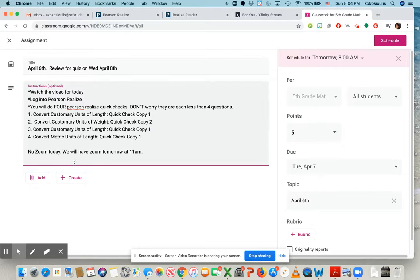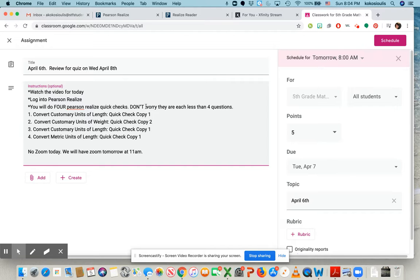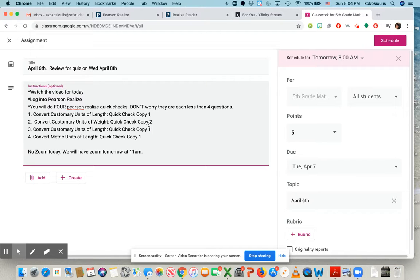We have no Zoom today. We're going to have a Zoom tomorrow at 11 a.m. And that's the time to come in with your questions on the quick quizzes. Before Zoom tomorrow, I would suggest that you do the homework for tomorrow so you could be ready for the quiz on Wednesday.